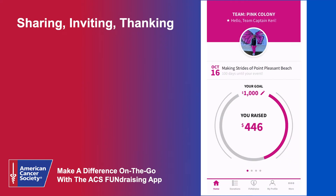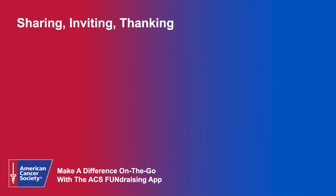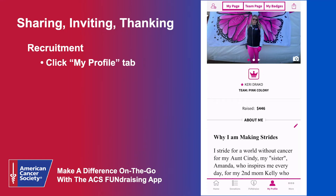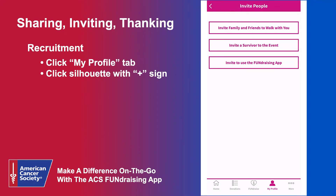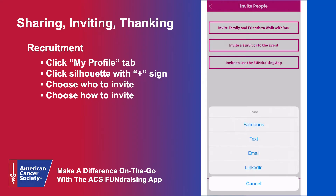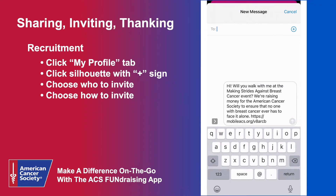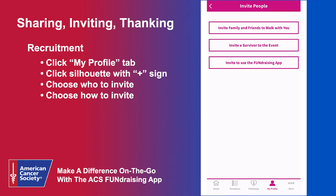The fundraising app has a multitude of features that allow you to communicate your participation, recruit members for your team, and send thank yous to donors. To recruit friends and family to your team, navigate to the My Profile tab or to the More tab — the capability is in two places. On the top left, click the silhouette with the plus sign. Choose who you're inviting and then choose how you'd like to invite them: text, email, Facebook message — it's up to you. It makes it quick and easy to share your team page and allow friends and family to join your team.